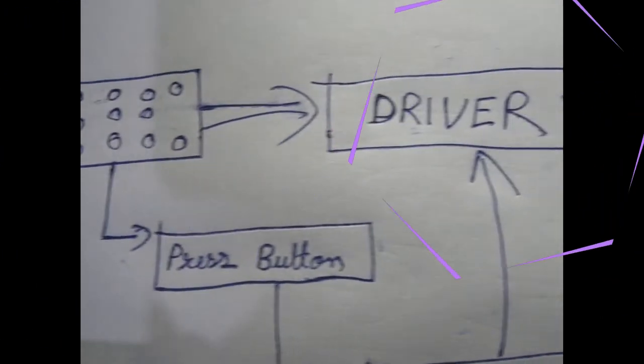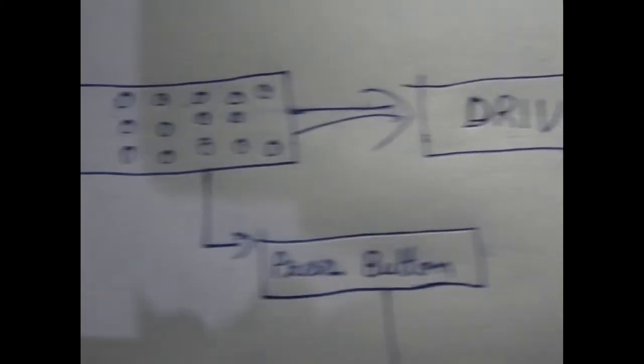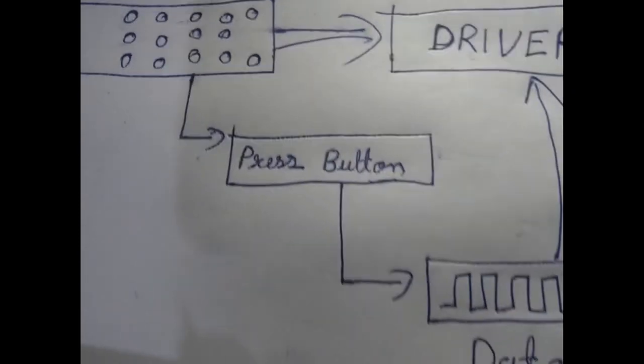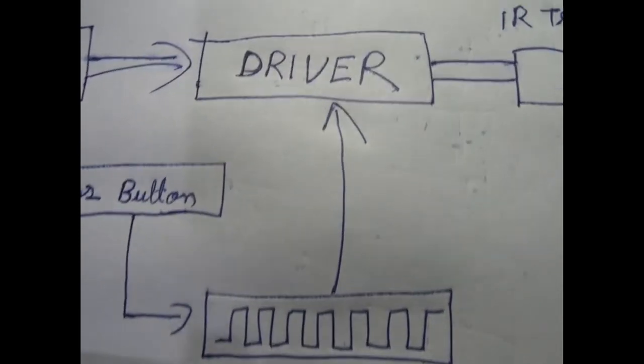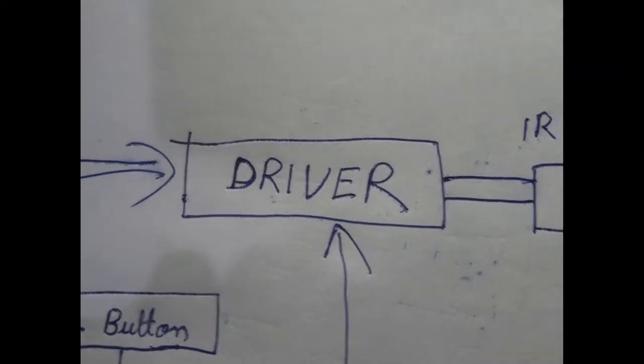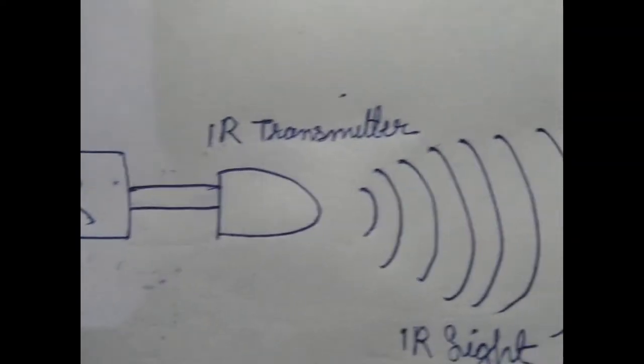But we need to program this, so we have to learn this a little bit more. Actually when we press a button, predefined data goes to the driver circuit of the remote, and this driver converts it and sends it to the IR LED, and it emits this data as infrared light.